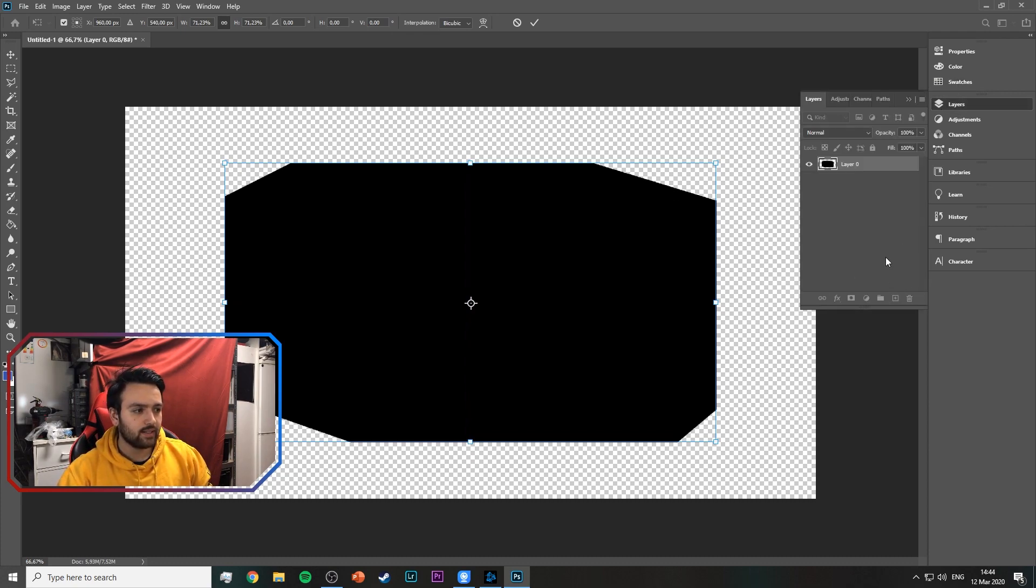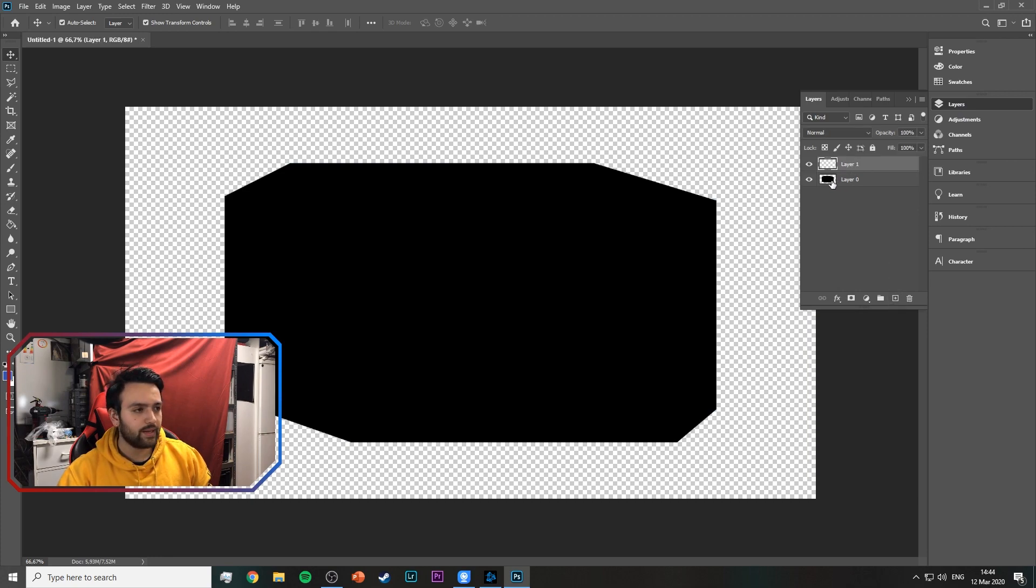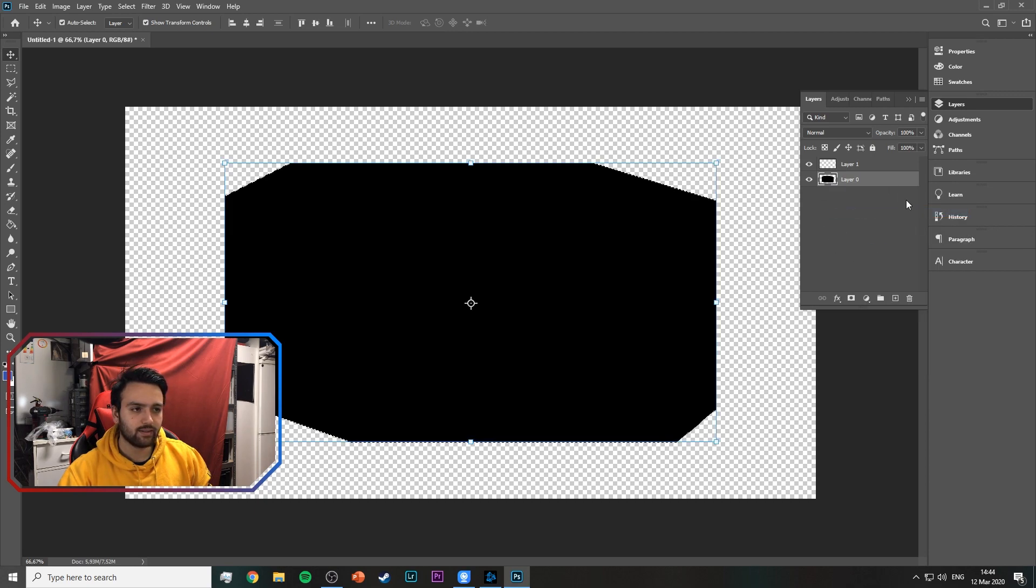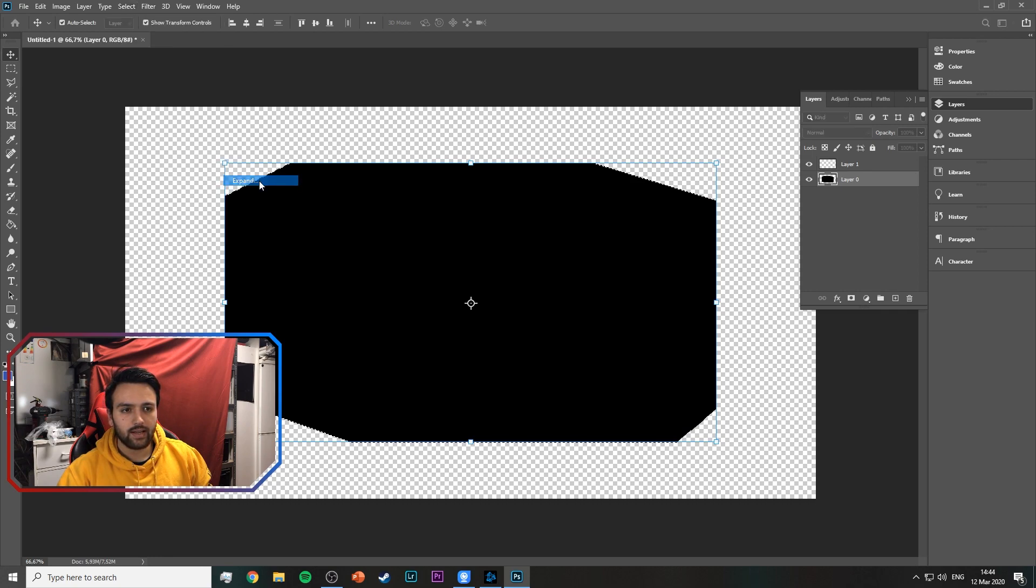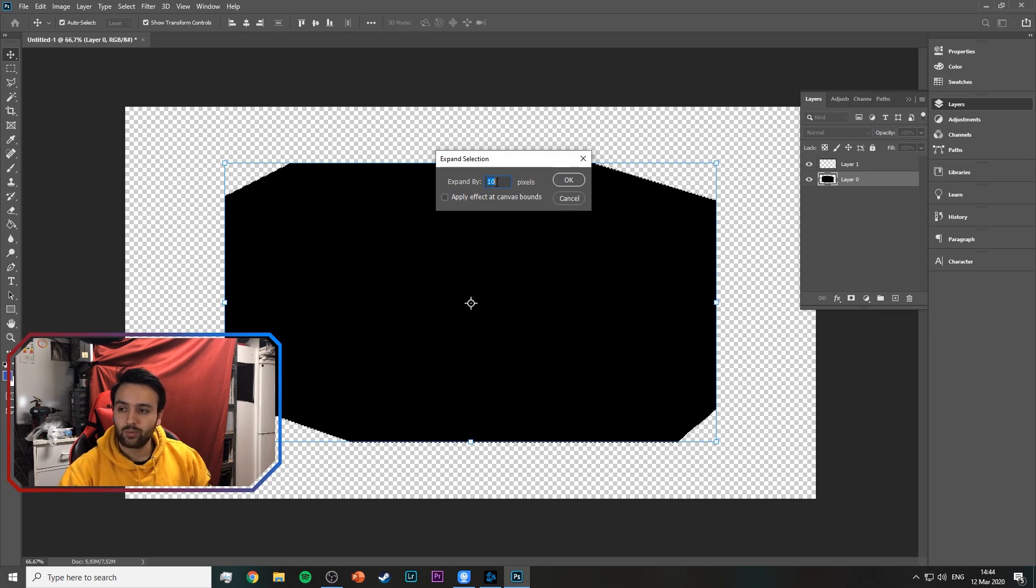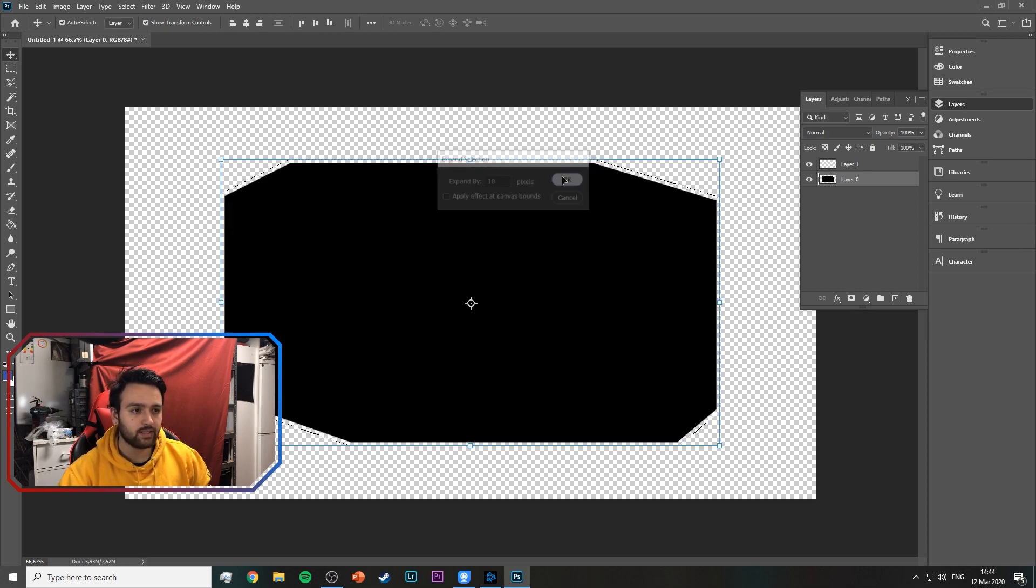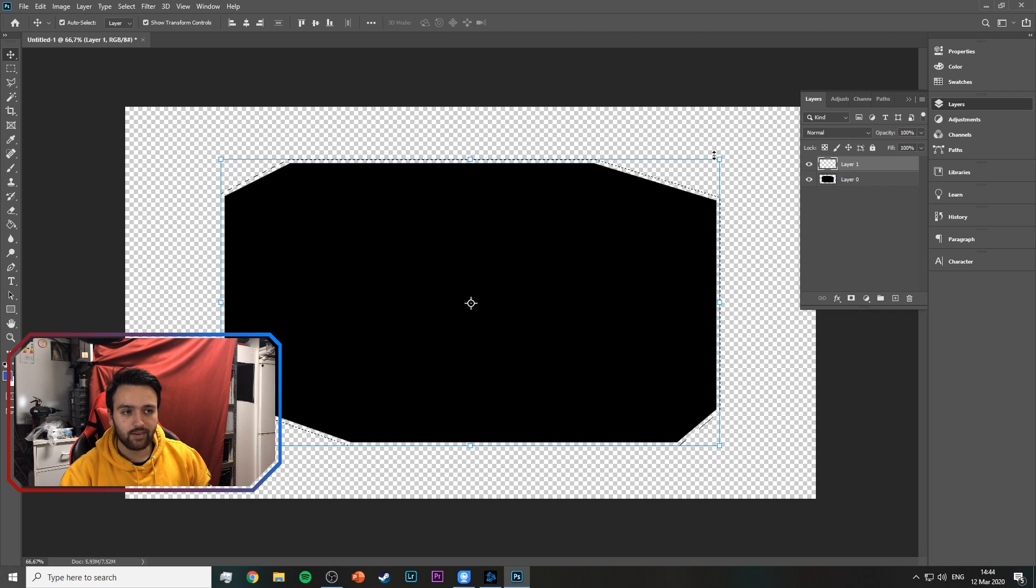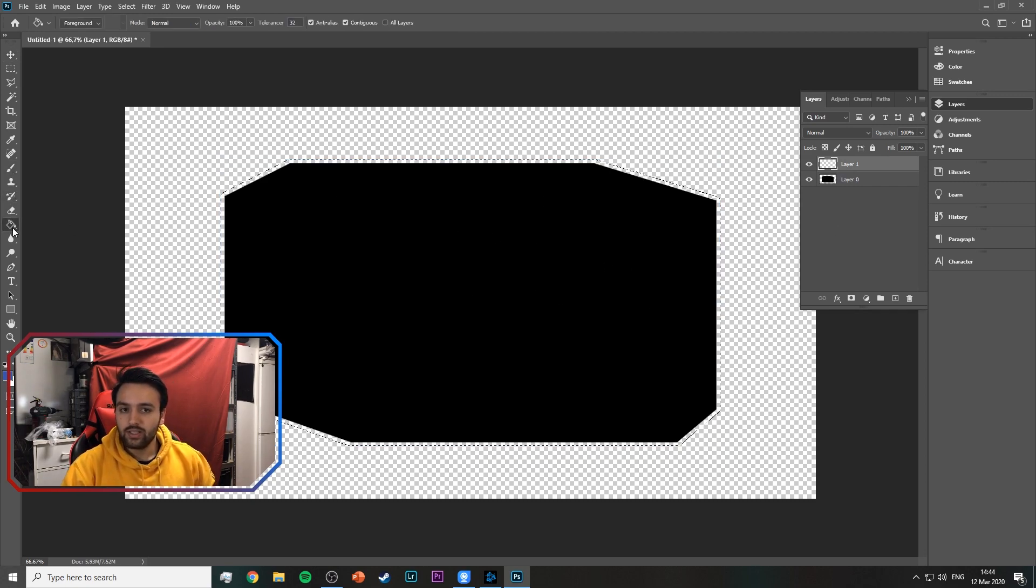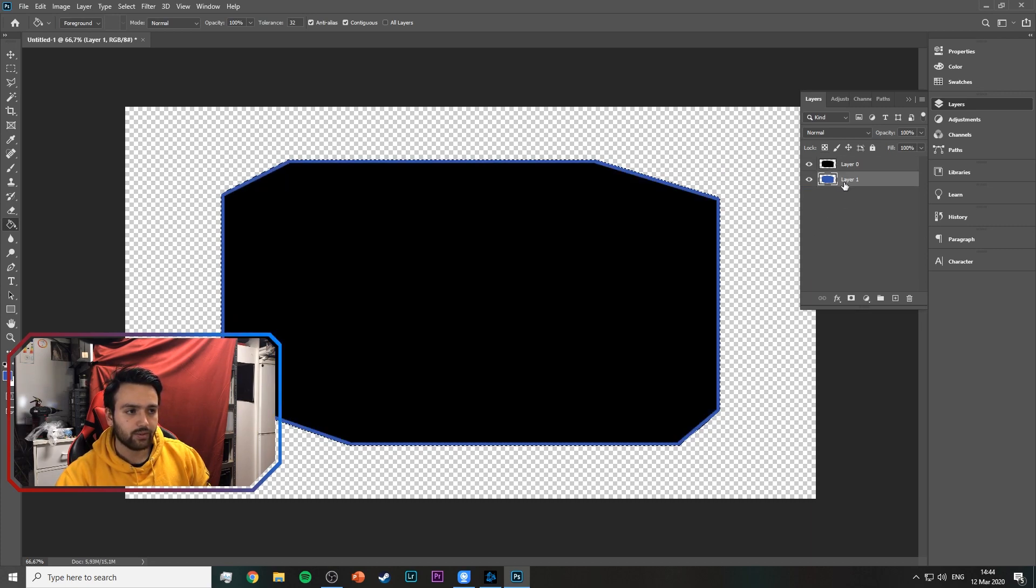Then we're going to add another layer like so. We're going to go to the black layer and select all pixels, then we're going to do select, modify, expand by 10 pixels, or maybe thicker, thinner according to what you like and what fits your stream best. We're going to hit OK, we're going to select the other layer, and then you can either get the paint bucket and just dump on a color you like. We're going to move it below.